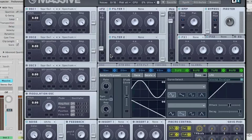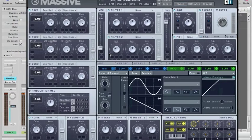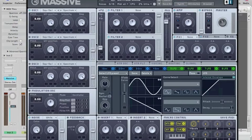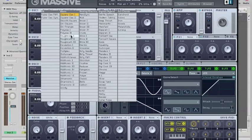It is possible that you ever wondered one thing and got stuck in the creative process of designing sound in Massive because of it. That would be, which wavetable should you use to build the sound you're looking for?